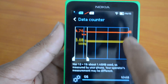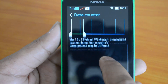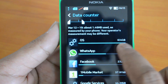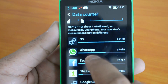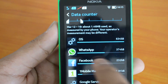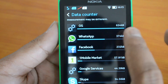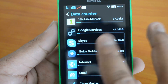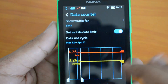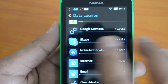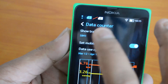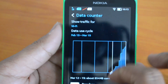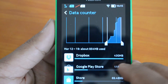You can also see the data usage broken down by all apps and the system. For example, the OS uses a certain amount of data, WhatsApp uses a certain amount, and then Facebook, 1Mobile Market, and other apps are listed as well. All apps consuming data on this phone show up in this view.